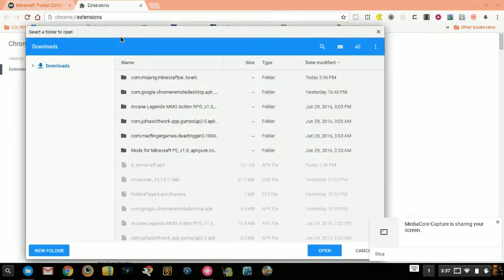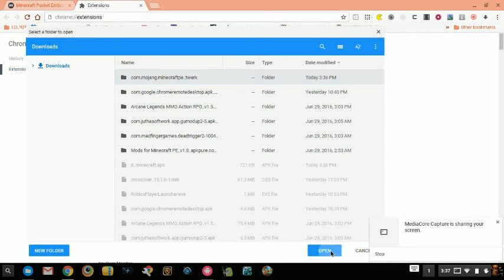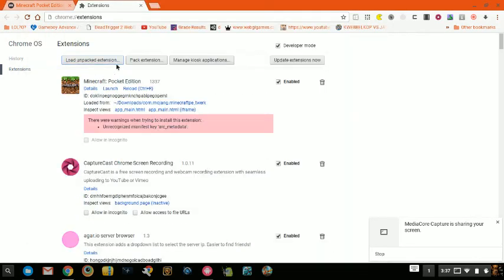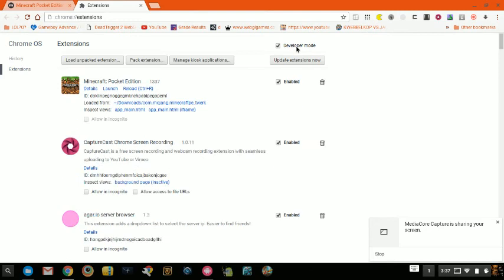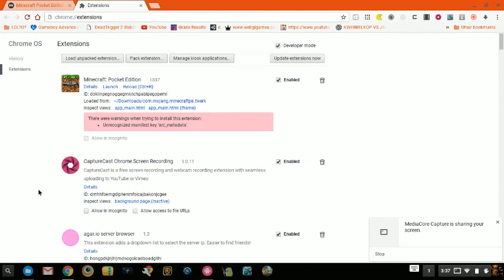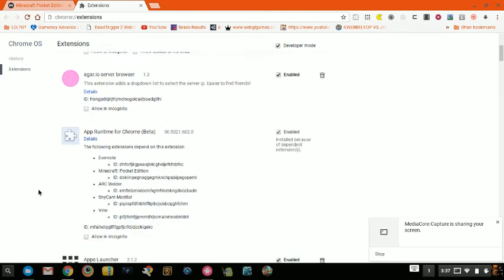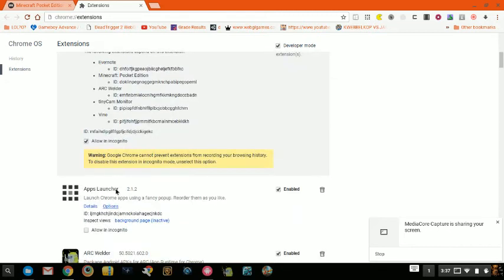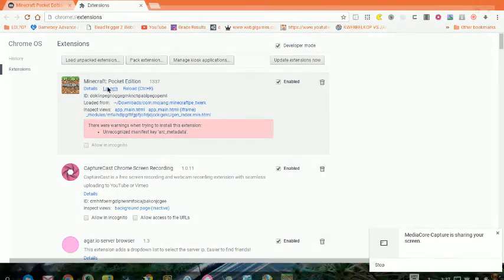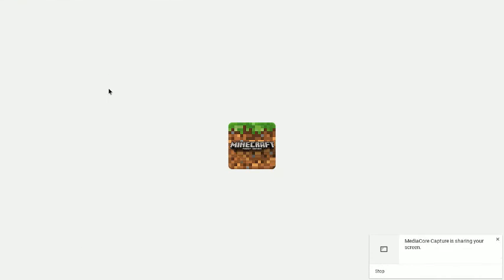That folder is down here — I'm going to find the Kondai Mojang Minecraft Pocket Edition folder. You're going to select it. If you have other extensions listed here, you want to allow this in each of them. Once you launch Minecraft Pocket Edition, this should work.